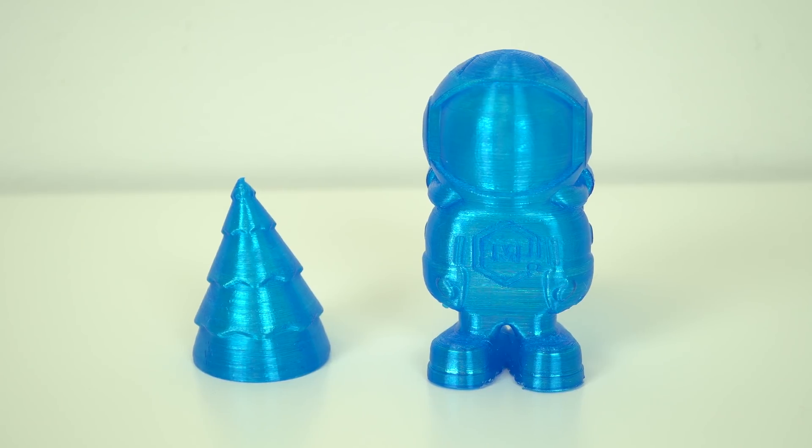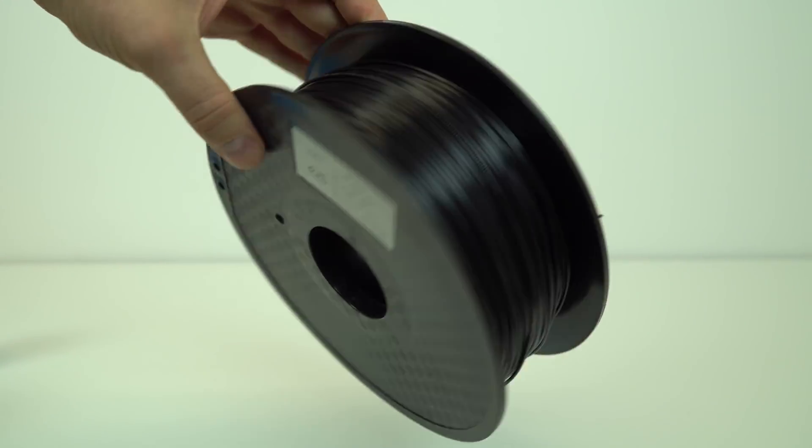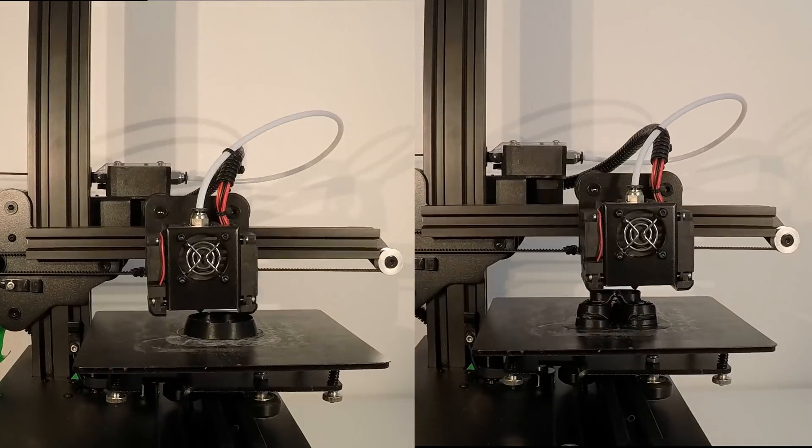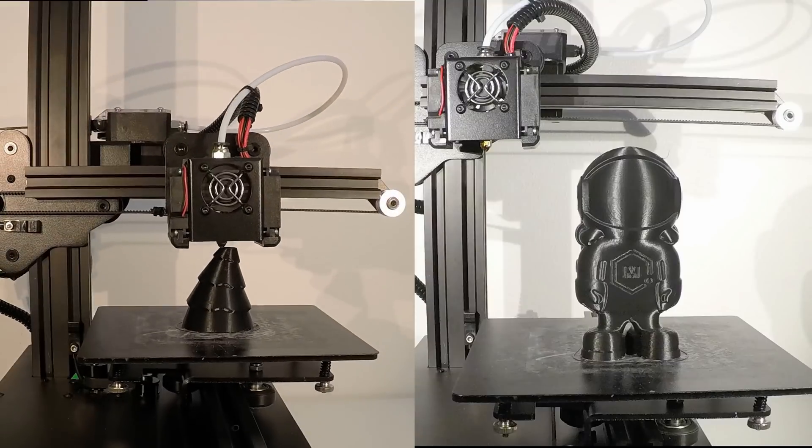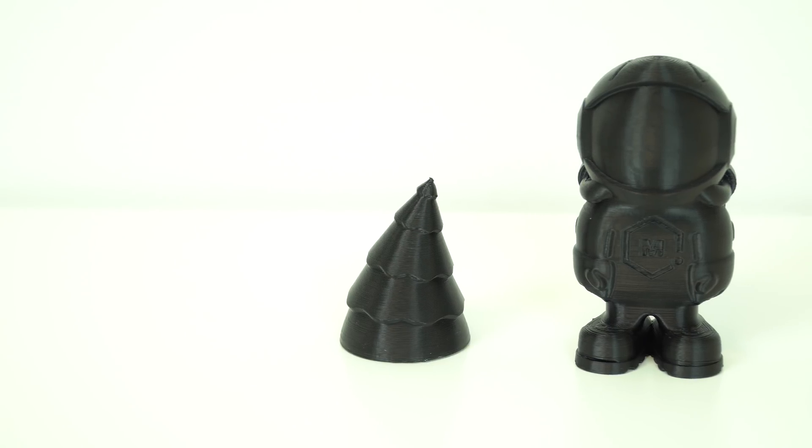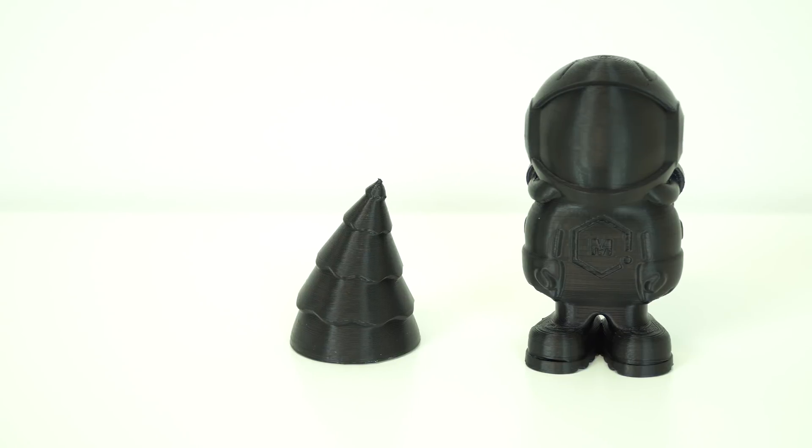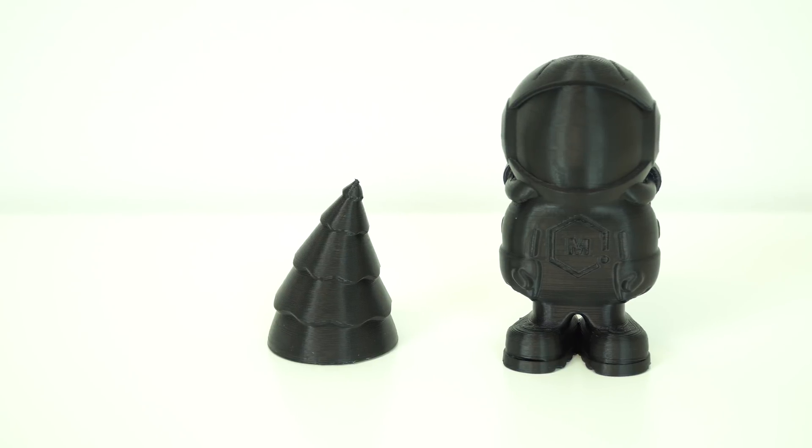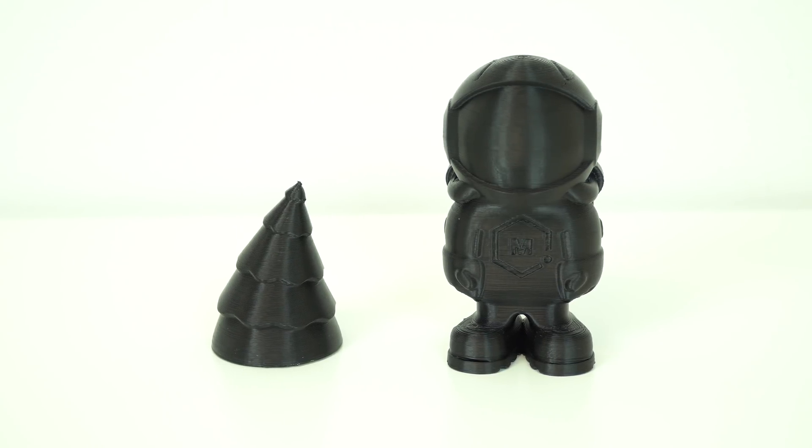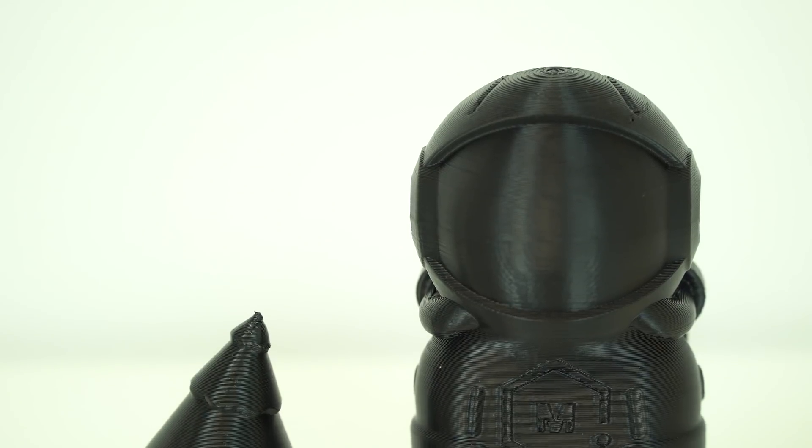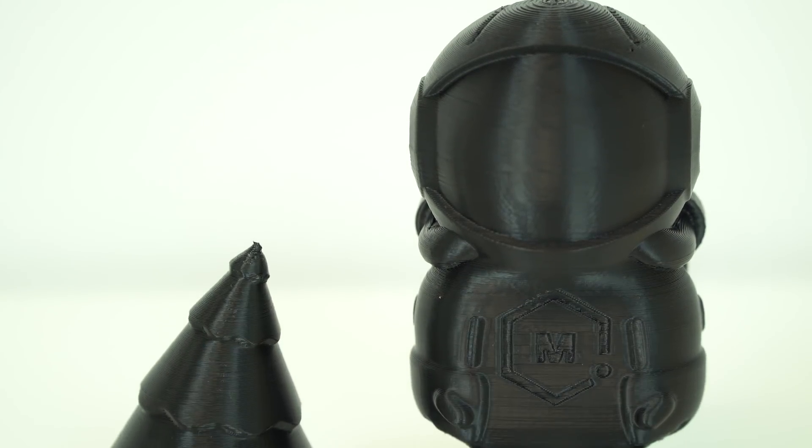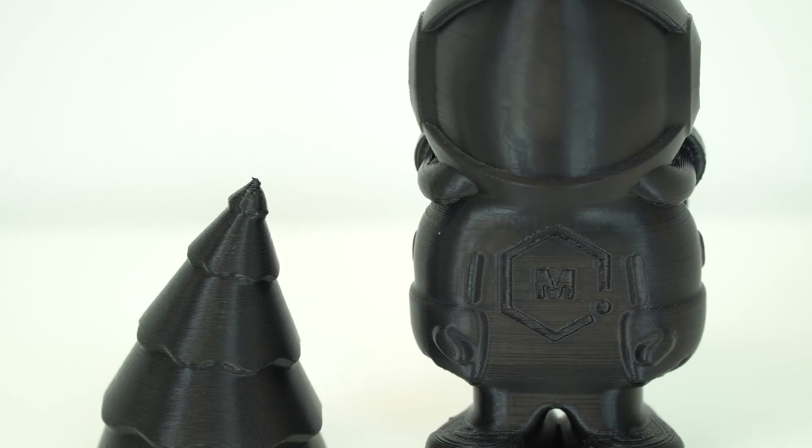So I threw some cheap ABS and I printed them again using the same print settings just with the fan turned off. Since ABS doesn't like to be printed with a fan on. Once again, I got nice results and printing with ABS was no problem on this printer and I had no layer separation or any issues.